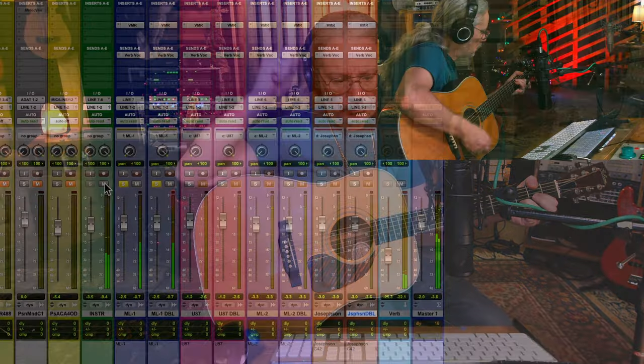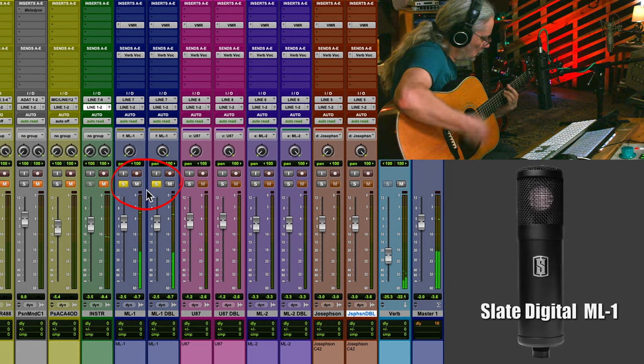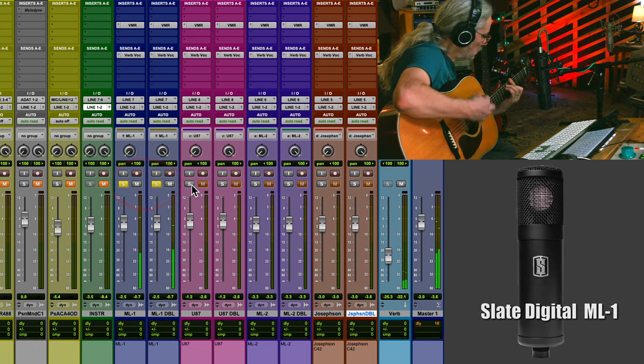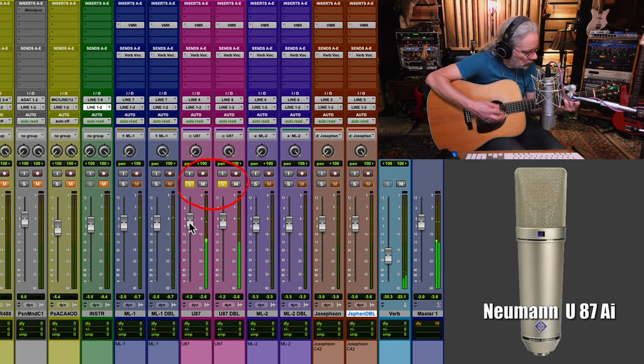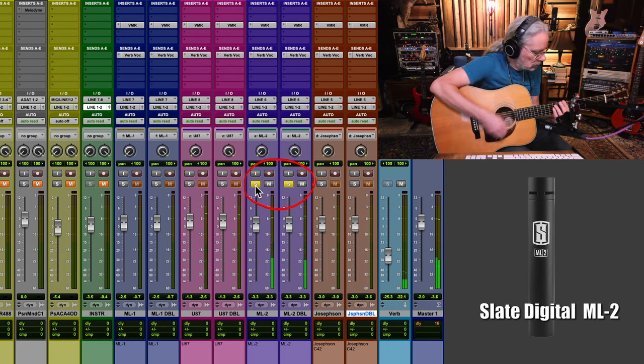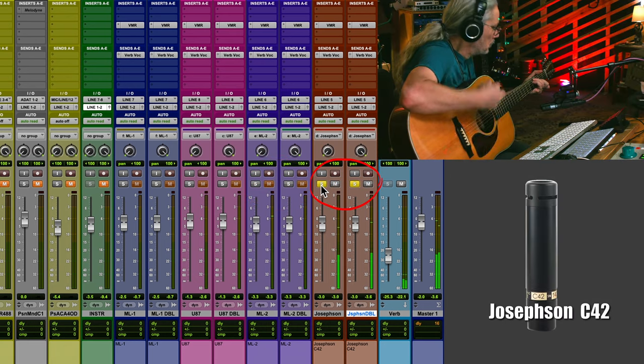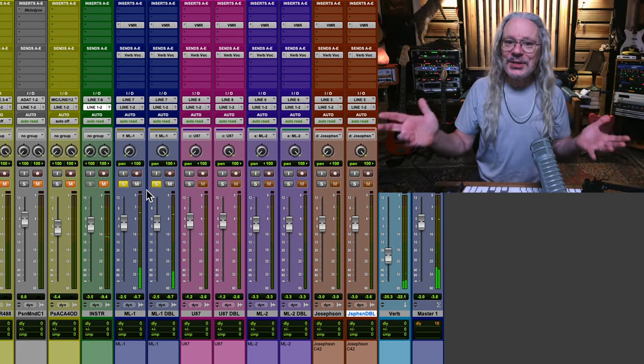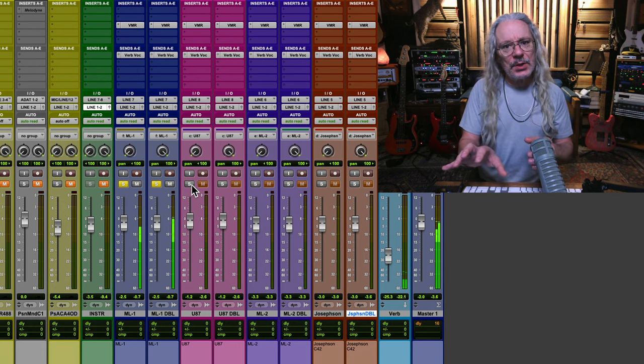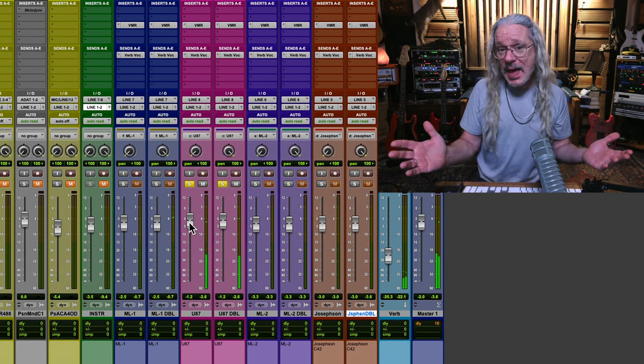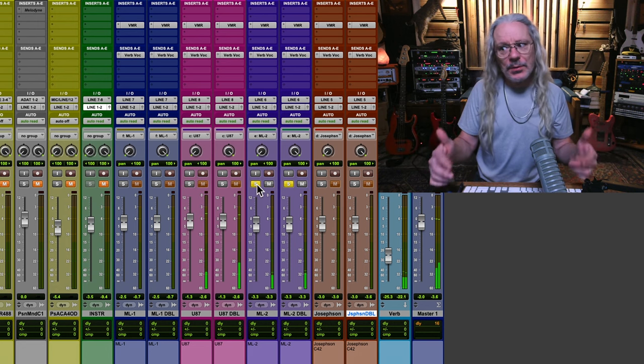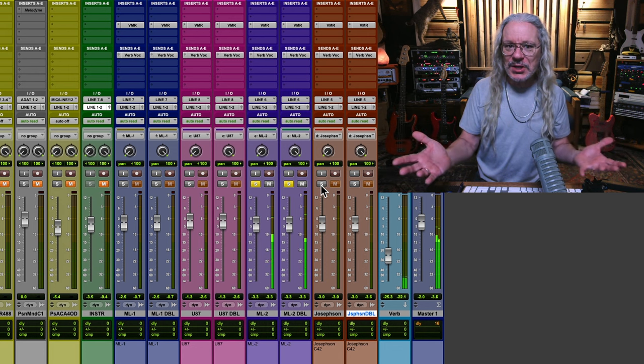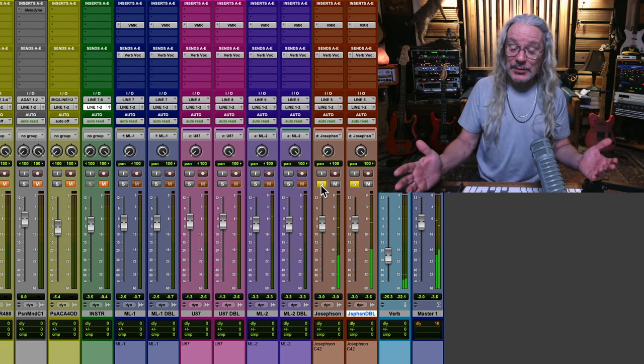As I usually do I doubled all the acoustic guitar parts. Well obviously the Neumann has that beautiful high end to it and the richness in its lower mids, but the ML1 didn't sound bad. Now the ML2 and the Josephson's compared to each other, man they sound almost exactly the same and those Josephson's are over 500 bucks each so it was kind of a bit of surprise.